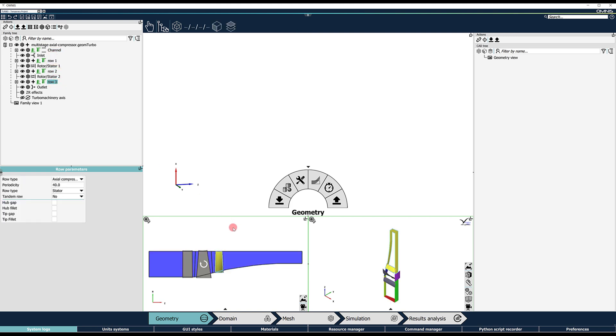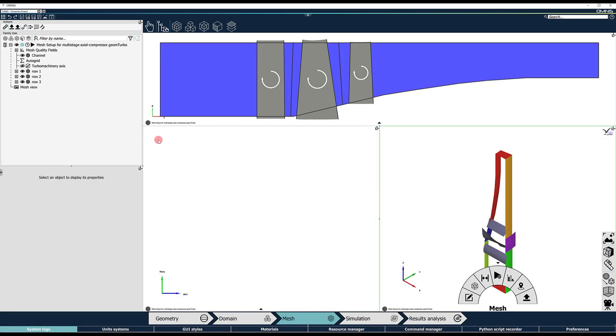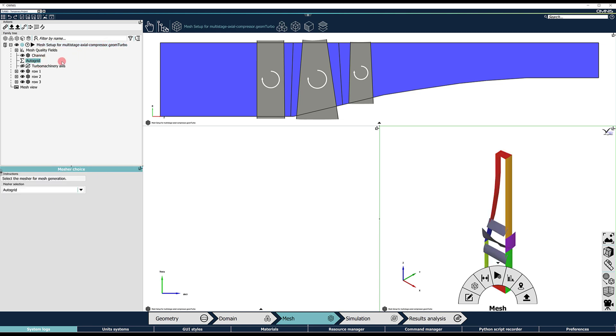The next step is to switch to the mesh context. Notice that importing a GeomTurbo, or a TRB file, automatically creates a corresponding mesh setup with the AutoGrid mesher automatically selected.